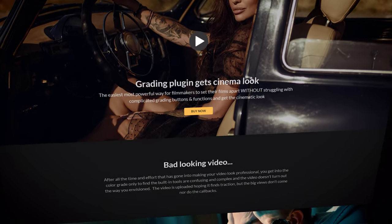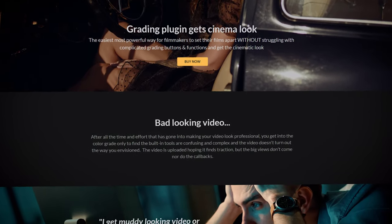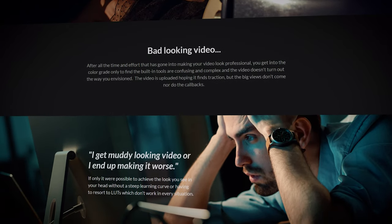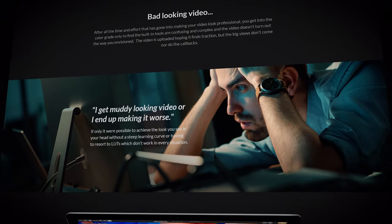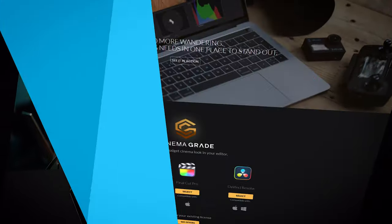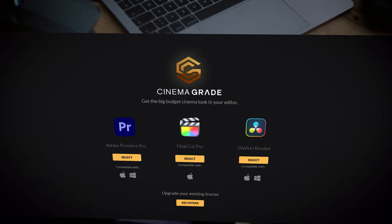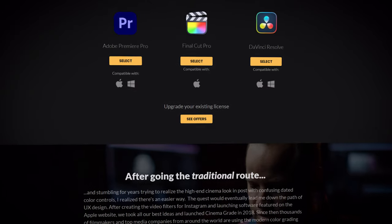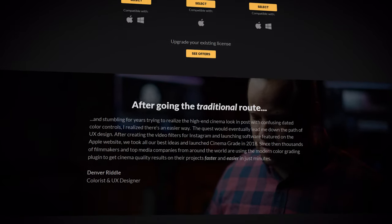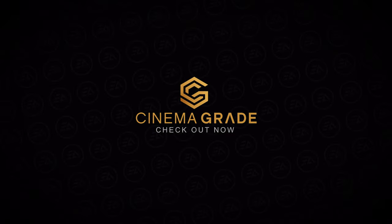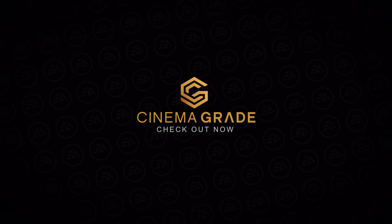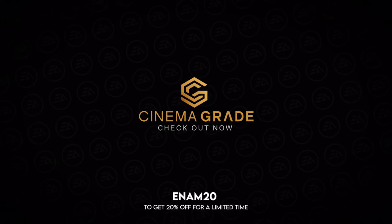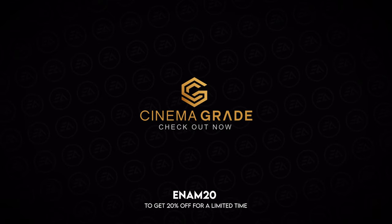Cinema Grade is a powerful plugin for color grading with a cinema look. It's a modern and simple color grading plugin that will help you color grade your videos faster. You can get this plugin for Premiere Pro, DaVinci Resolve, and Final Cut Pro X, and it's available for Windows and Mac OS. Check it out under the description link and use coupon code NM20 to get 20% off for a limited time.